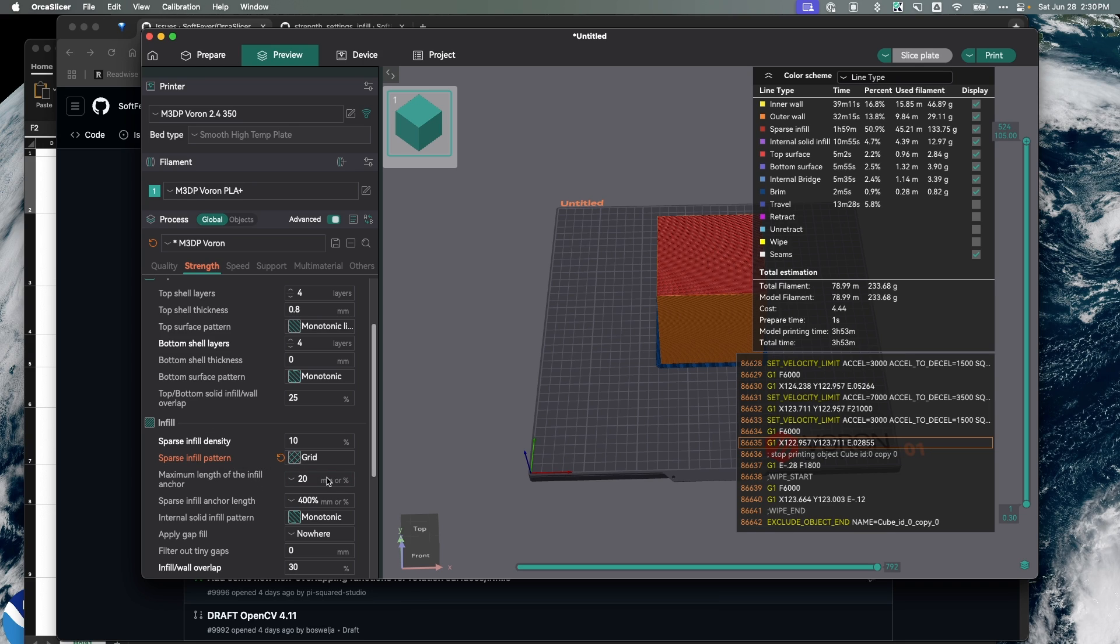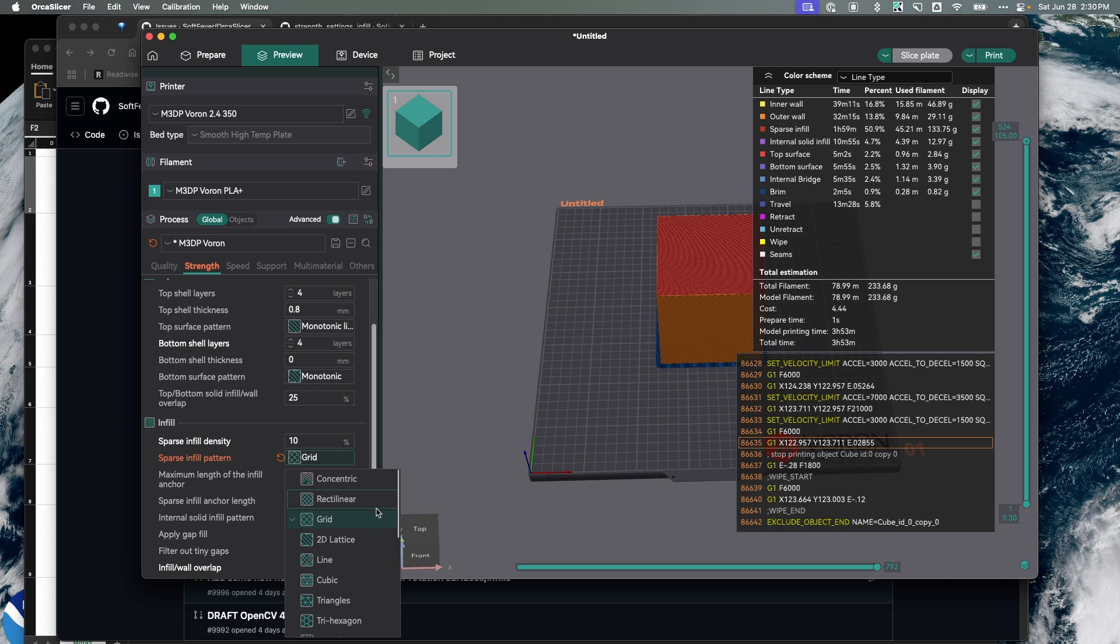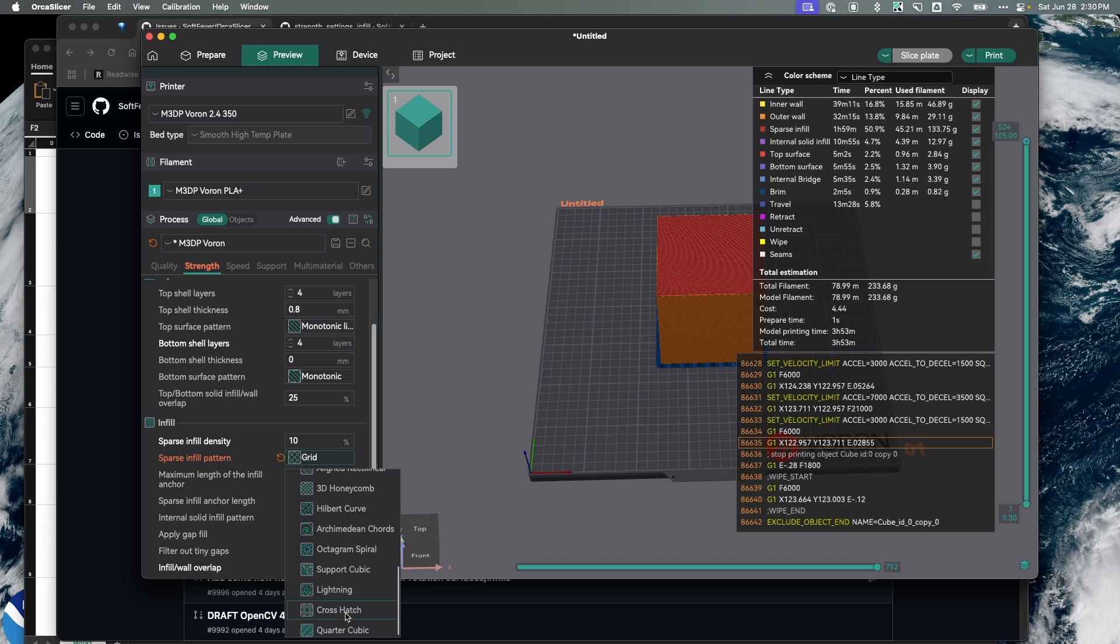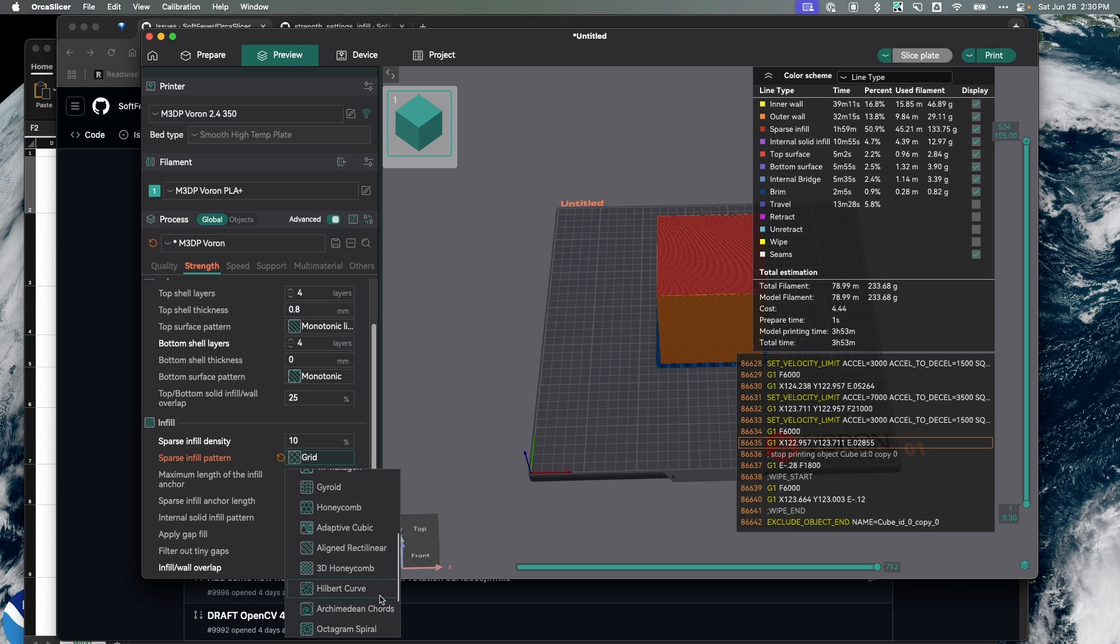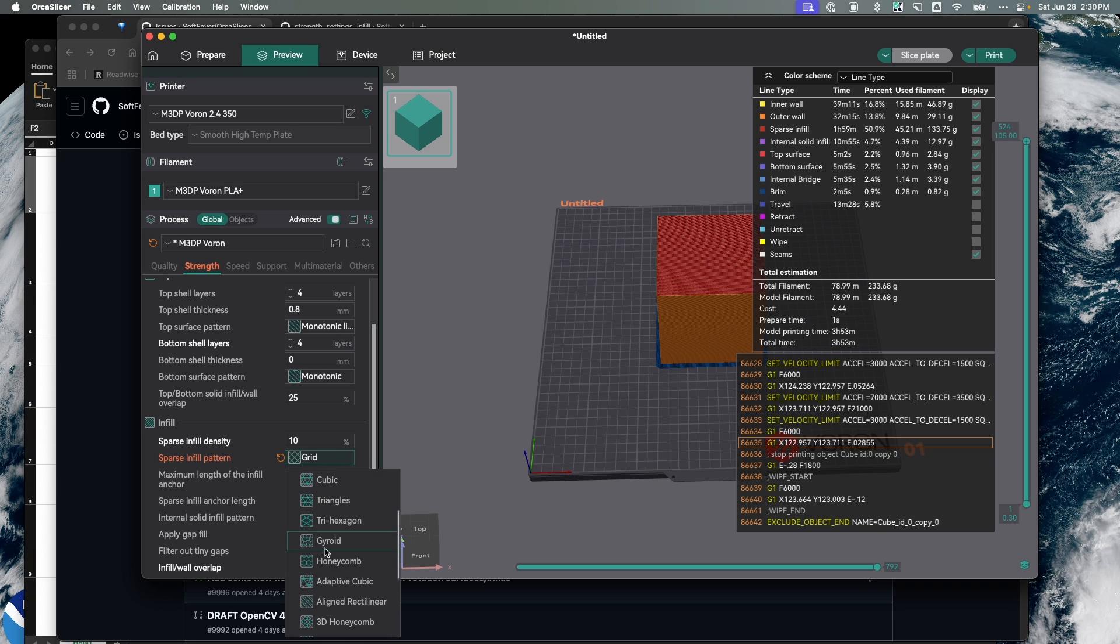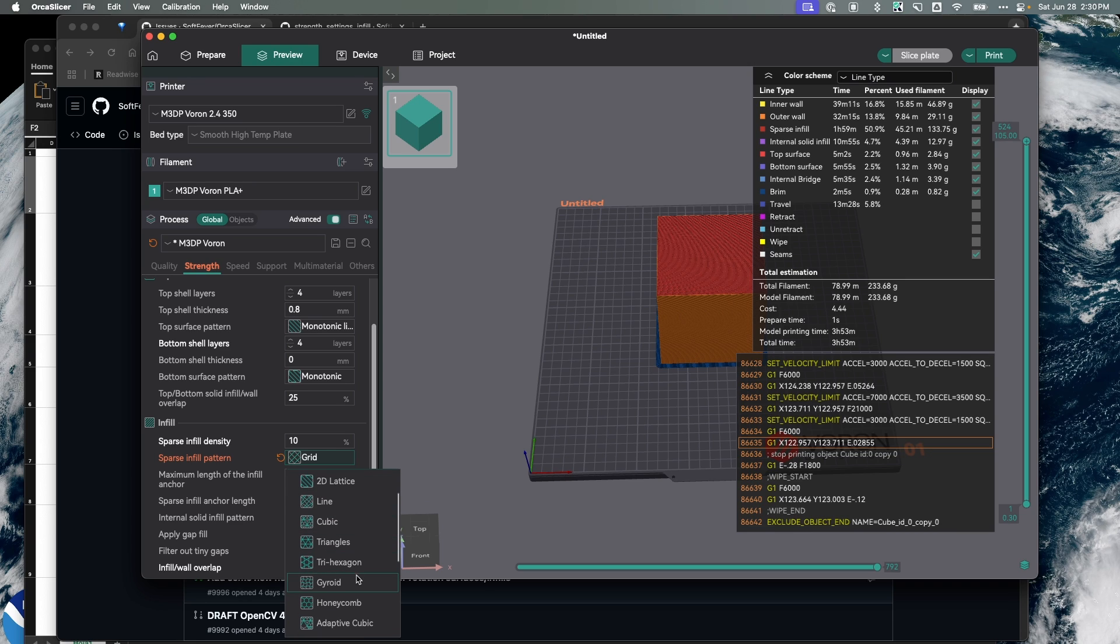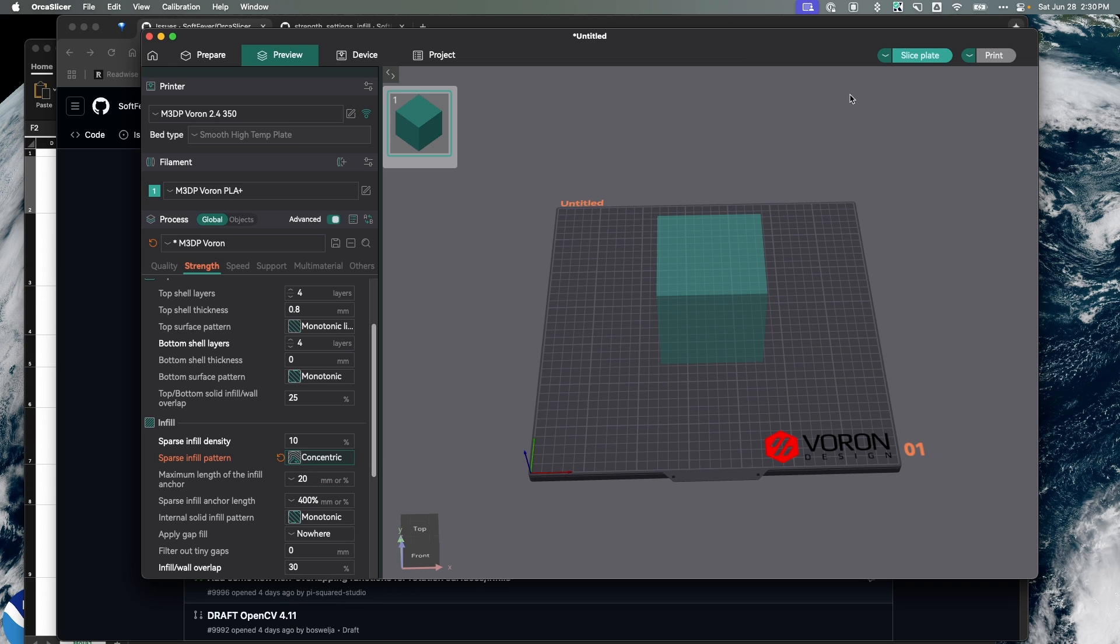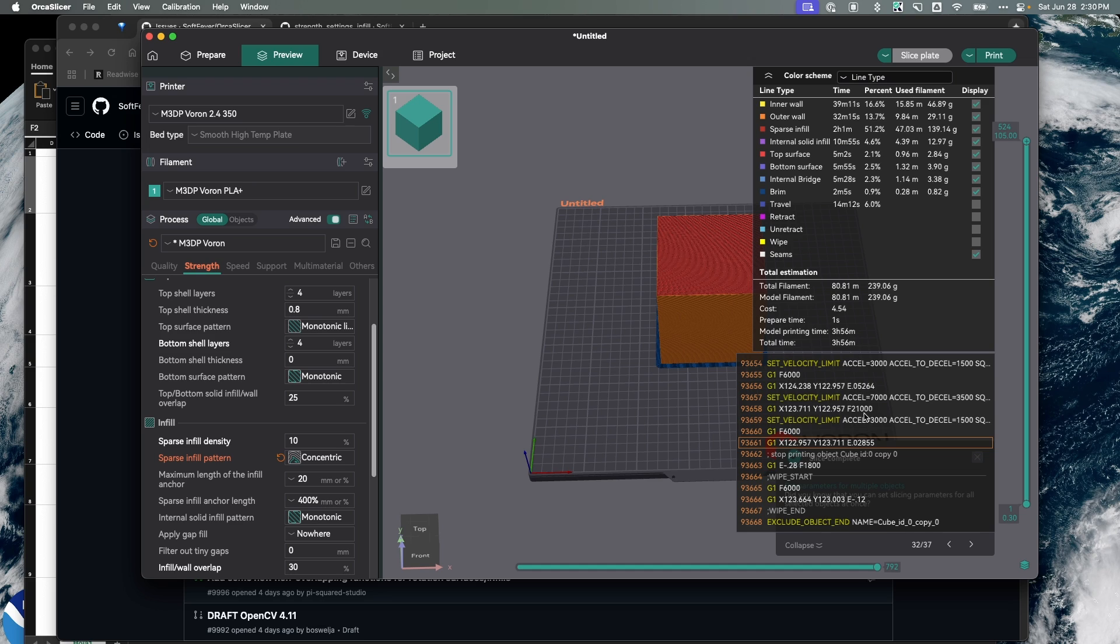If we look in Orca Slicer, there's probably about 15 to 20 different patterns you can select from. As we've seen just comparing grid and gyroid, there's a significant difference. Now on grid I'm at three hours and 53 minutes. If I go up to concentric, this is three hours and 56 minutes. So again you're seeing there is a slight difference, not as much as gyroid but still two minutes difference.